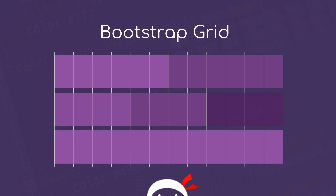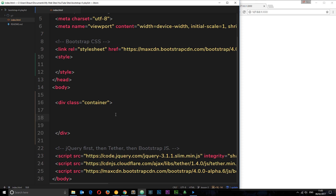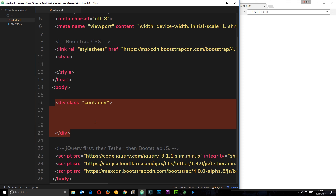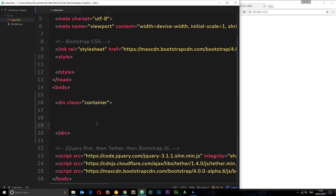With Bootstrap we can just apply classes to say how many columns we want a particular element to take up, and we can also say at what device width we want them to take up that space. I'm back in the template file, and all I've done is add a div with the class of container — remember containers are the surrounding element of all our content.